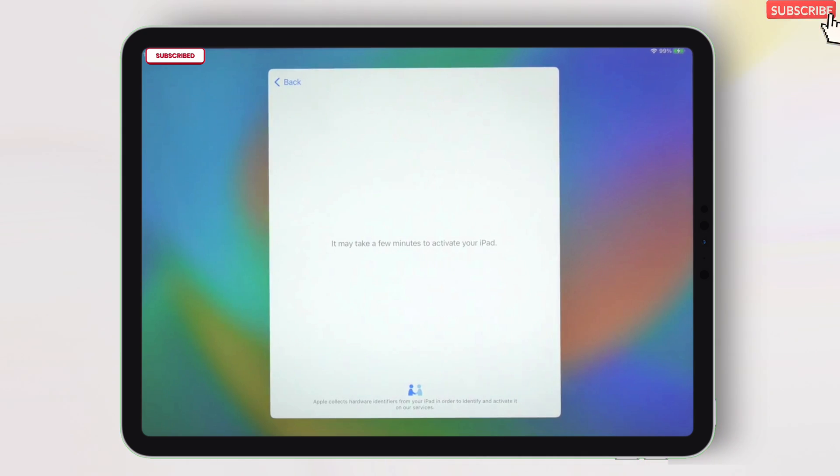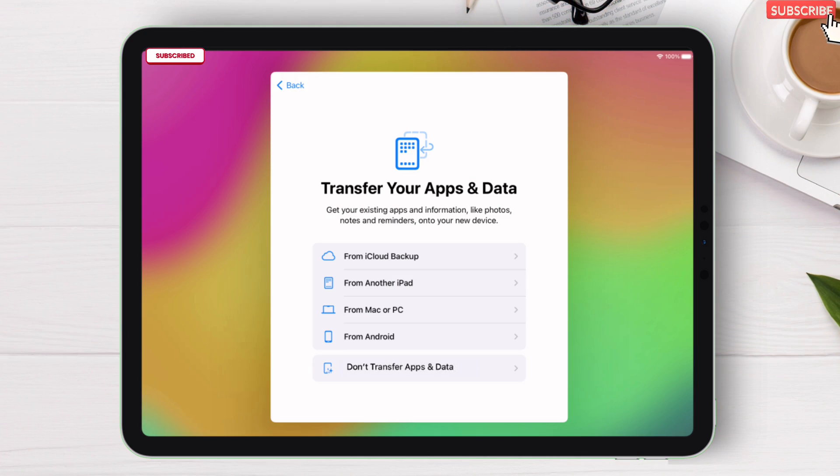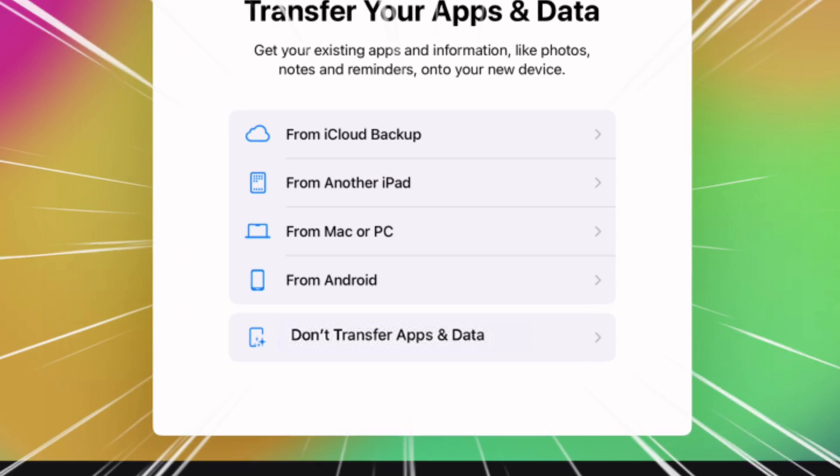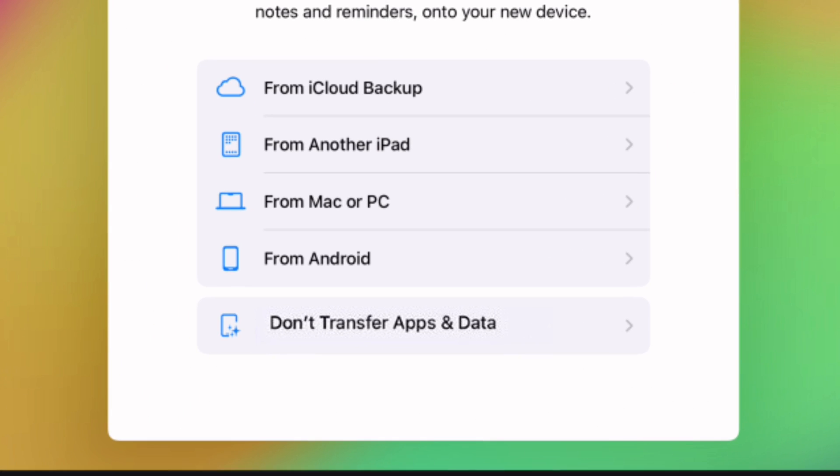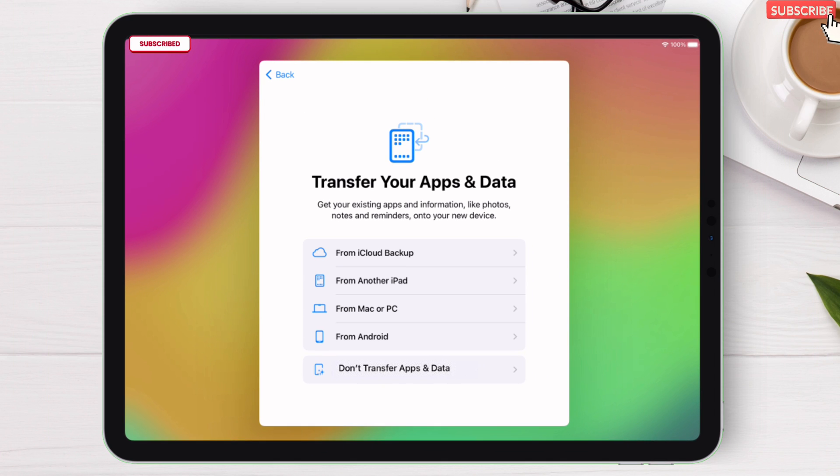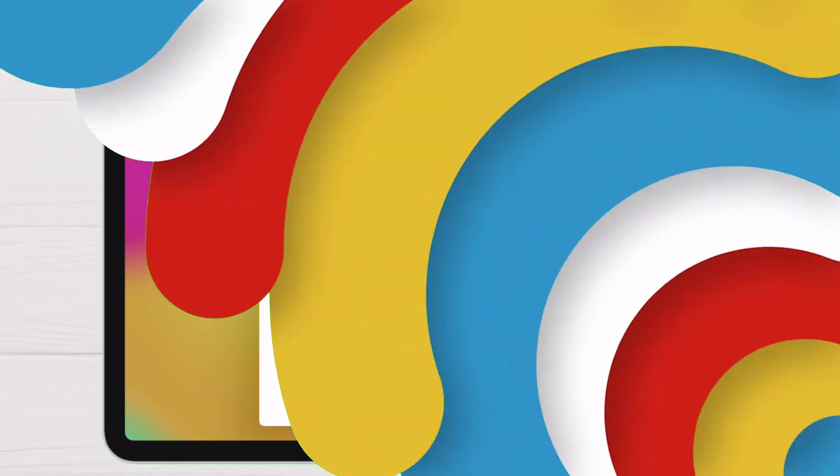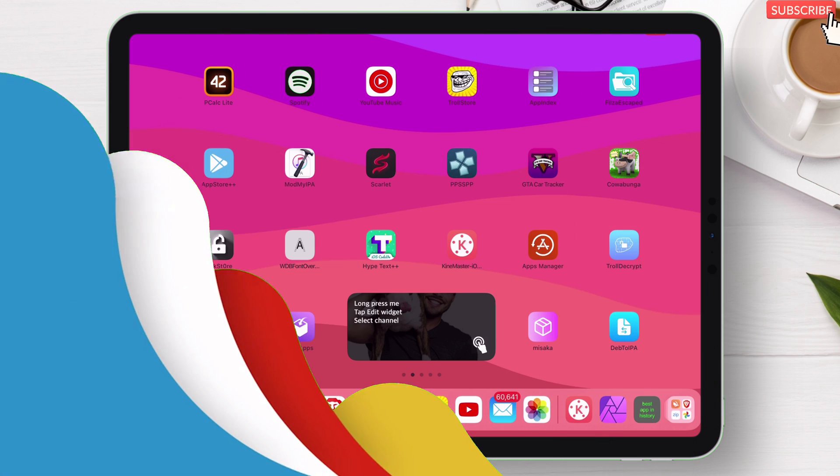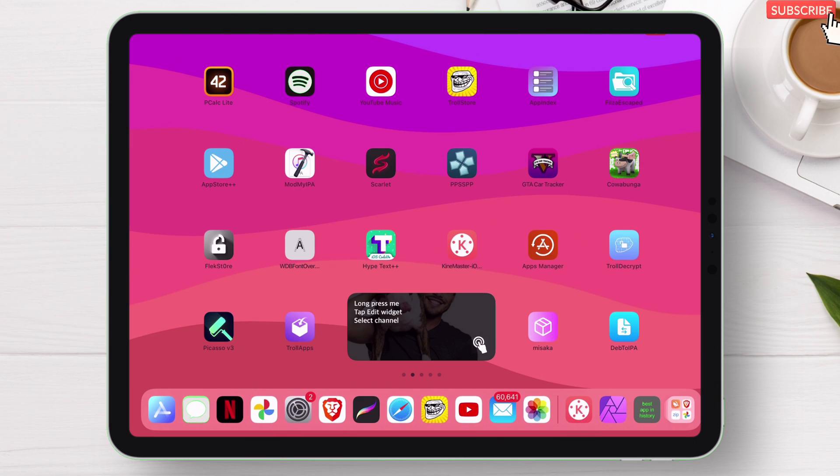Now just set up your iOS device and make sure to tap on don't transfer apps and data. After removing restrictions, the first thing I'm going to do is run a Game Boy emulator. But first let's see if the restrictions have been removed or not.